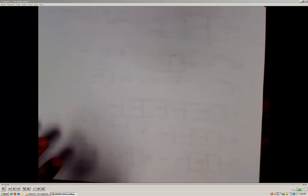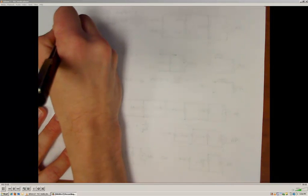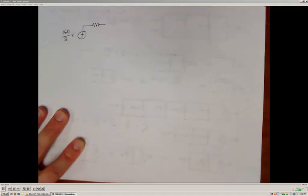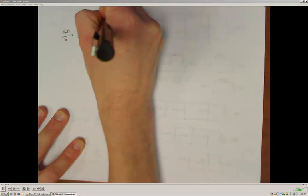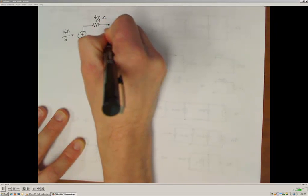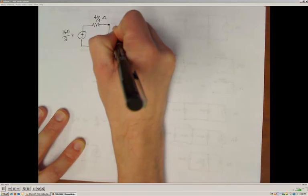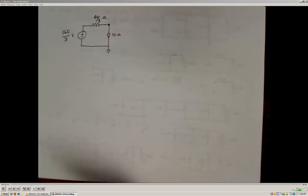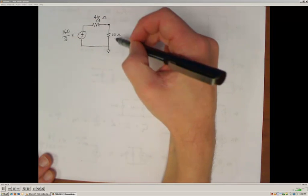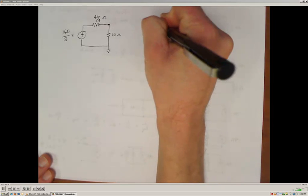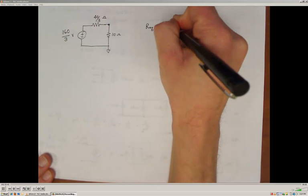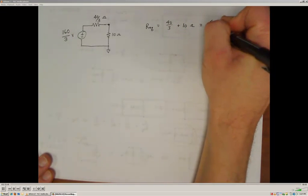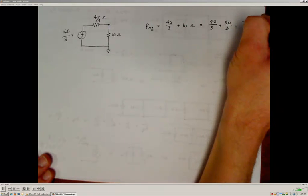Redrawing that circuit, I have 160/3 volts in series with the 40/3 ohm resistor, and all of that is connected to the 10 ohm resistor. The 10 ohm resistor's relationship to the low side has not been changed. For this equivalent circuit, the total equivalent resistance is 40/3 plus 10 ohms, which is 40/3 plus 30/3, giving 70/3 ohms of total resistance.